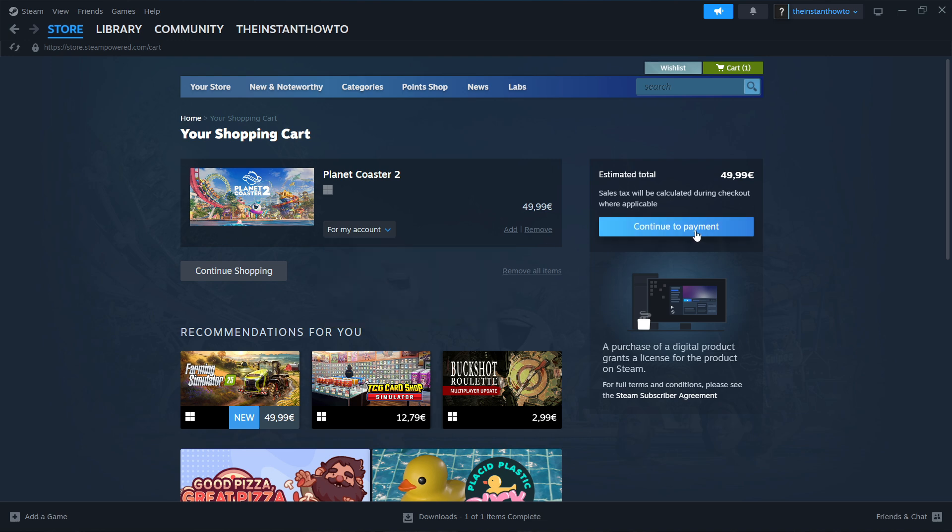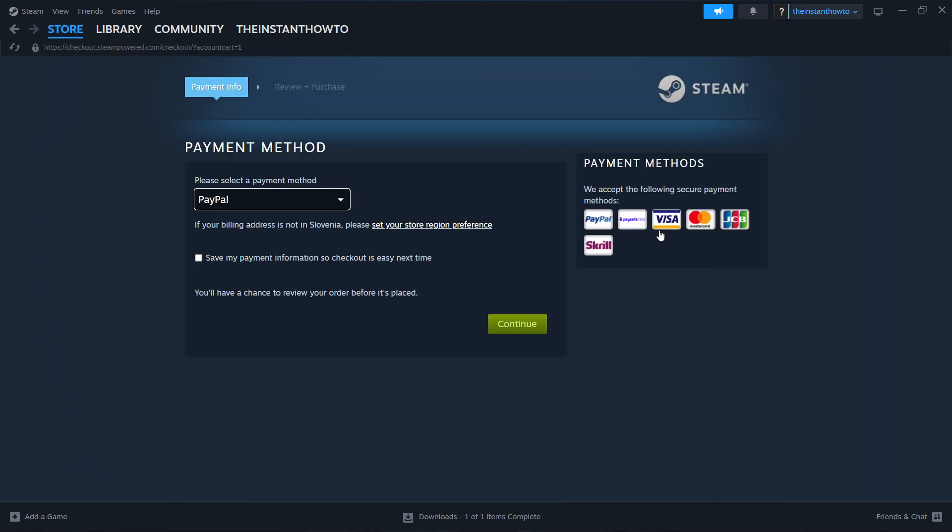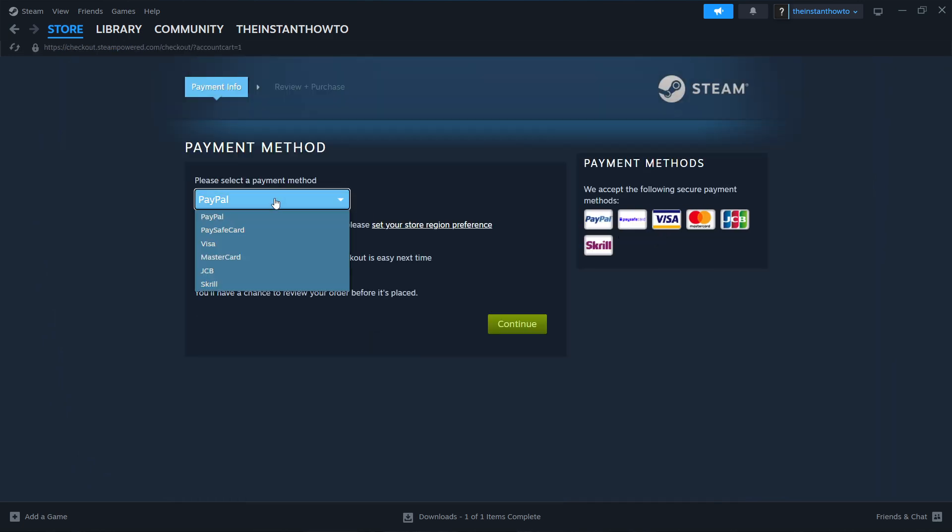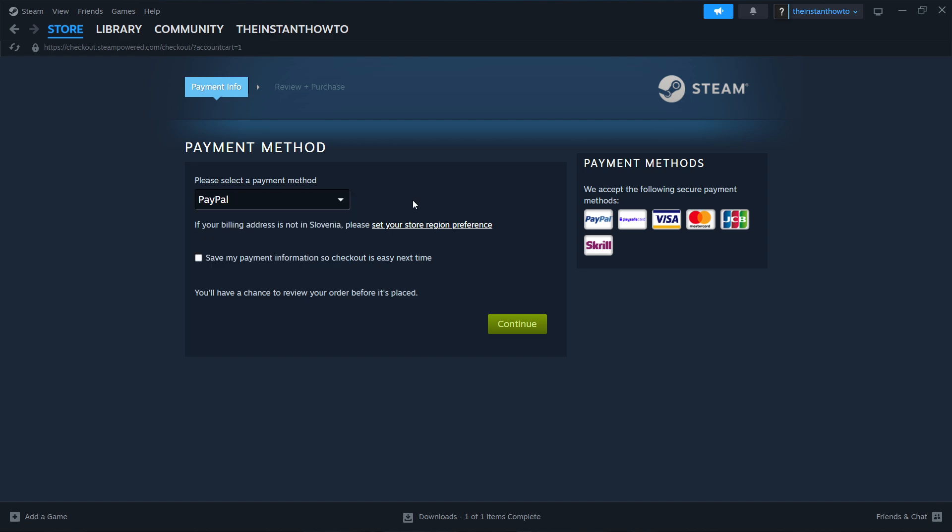Then click continue to payment and then select the payment method from the drop down menu. You can select whichever one you would like, I'm going to go with PayPal and then press continue, go through the entire checkout process, pay for the game and buy it. And once you've bought it the game will be added to your Steam library.